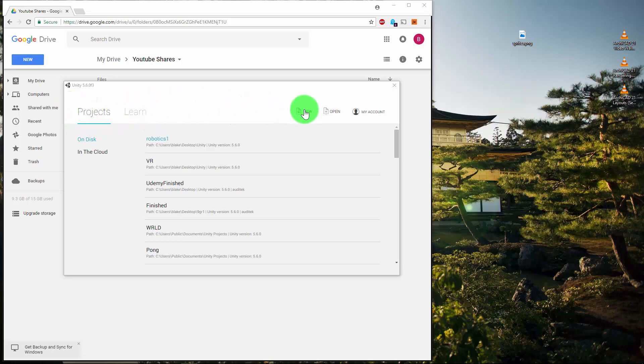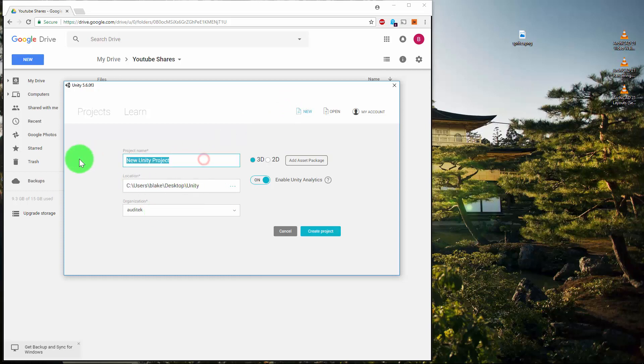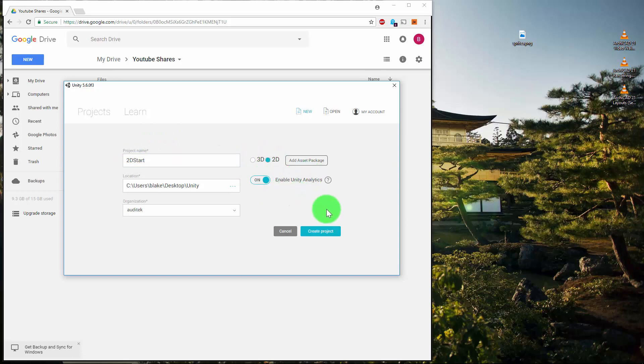We need to click on New. In here, identify a folder which you're going to use for Unity. Maybe we'll just call it "2D Start". We're going to change this to being a 2D game. Don't worry about the analytics, and we'll click Create Project.